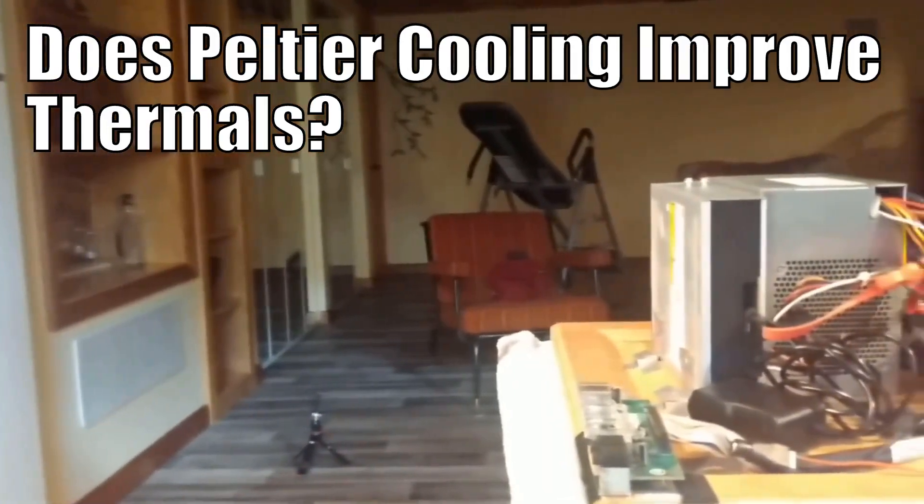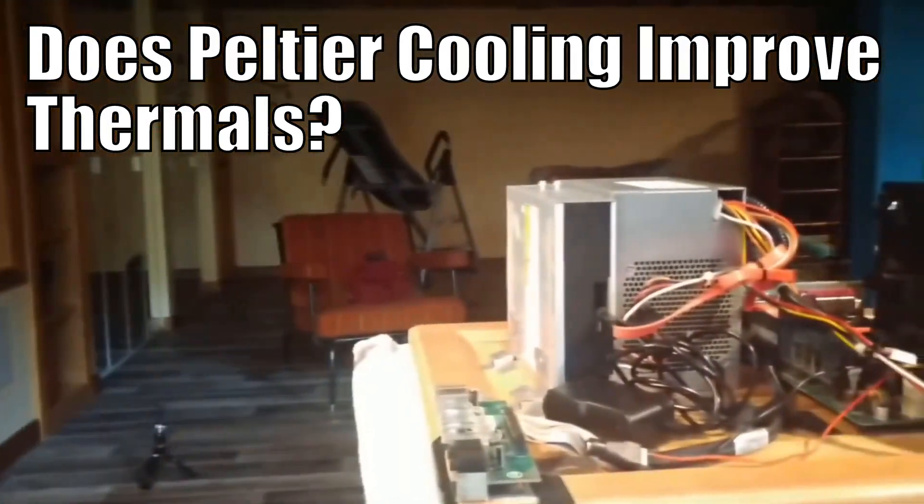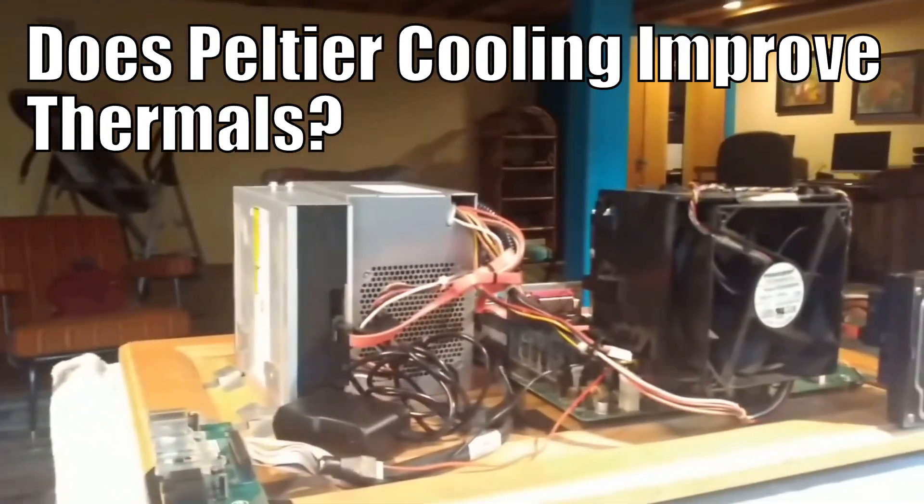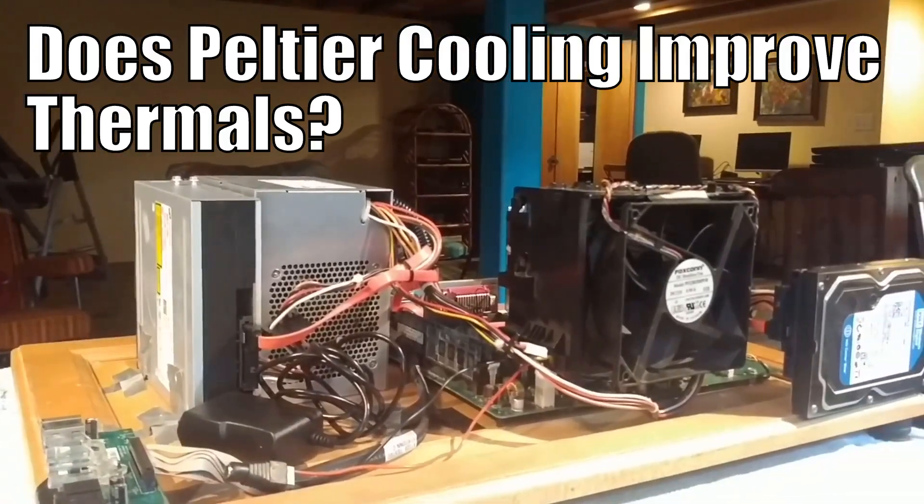Welcome, this is MCG Tech with an answer to the question, does Peltier cooling improve thermals?